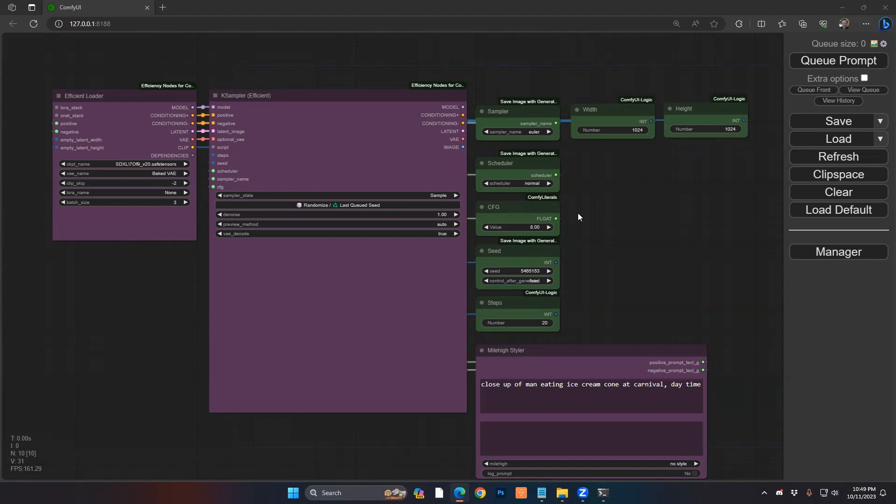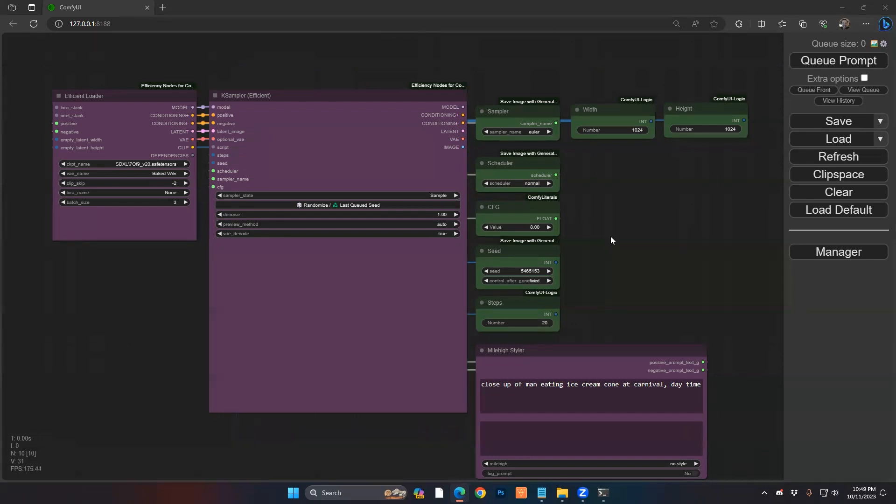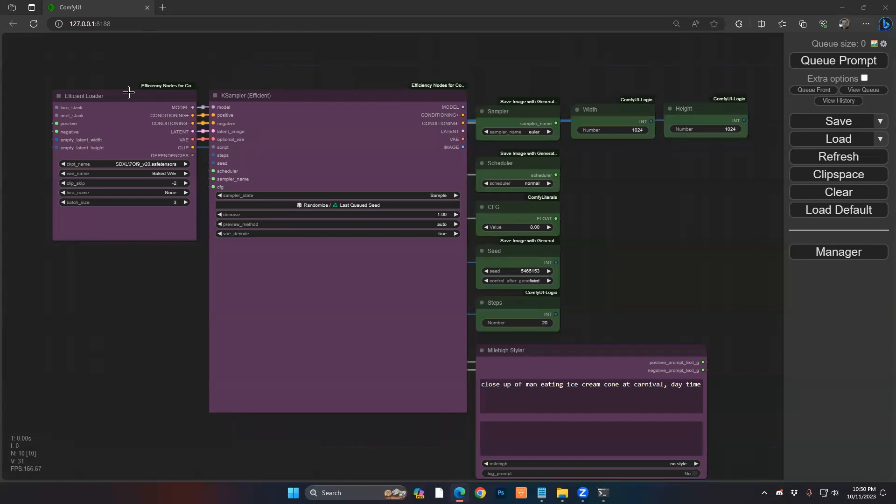So the first way is going to be a very easy custom node. I want to show how we set this up and I'm going to point you to where you can download this. I'll have links in the description area of the video as well. Essentially, we want to set up our general workflow. I've been using this efficiency loader and case sampler now for a week or two.